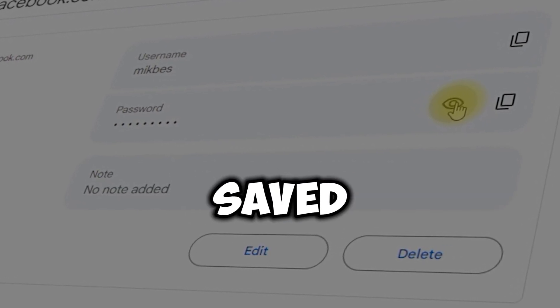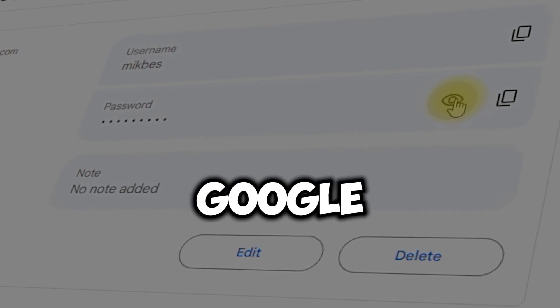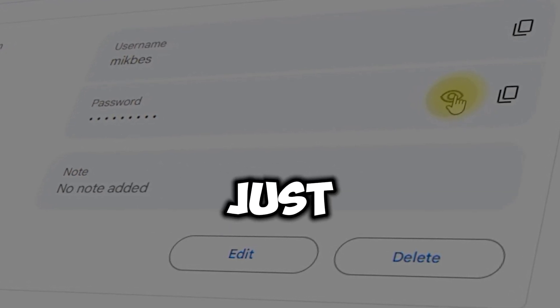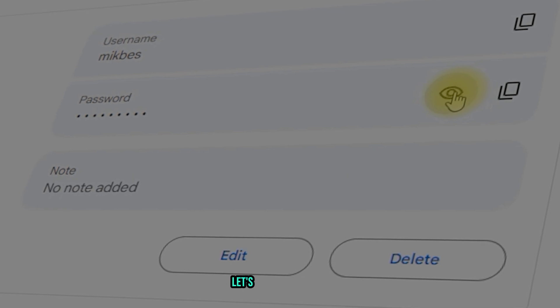If you've saved your Facebook login details on your Google account, you can retrieve them in just a few simple steps. Let's get started!